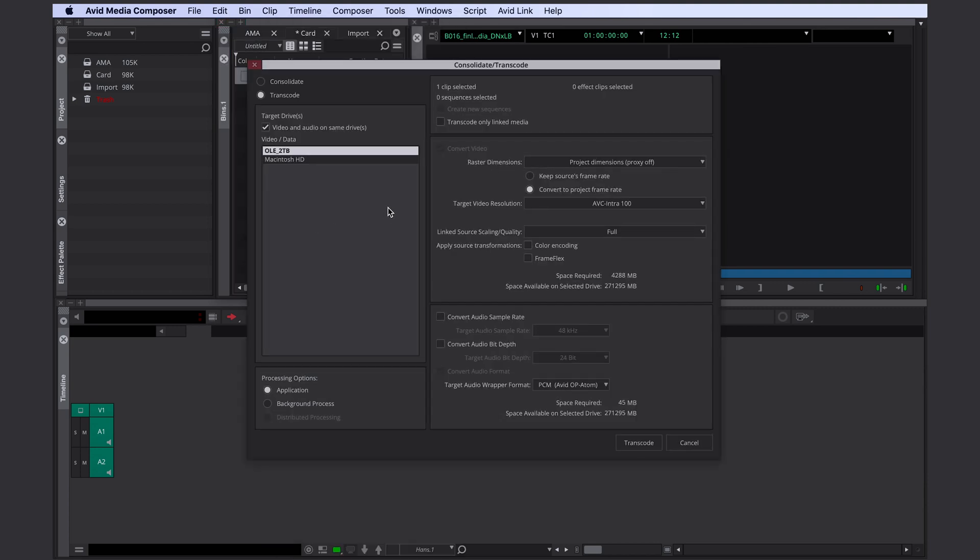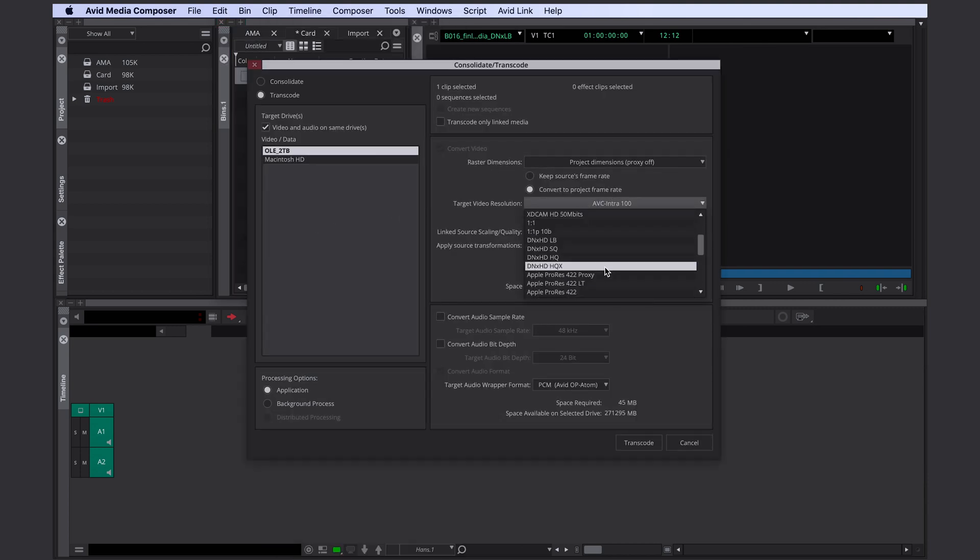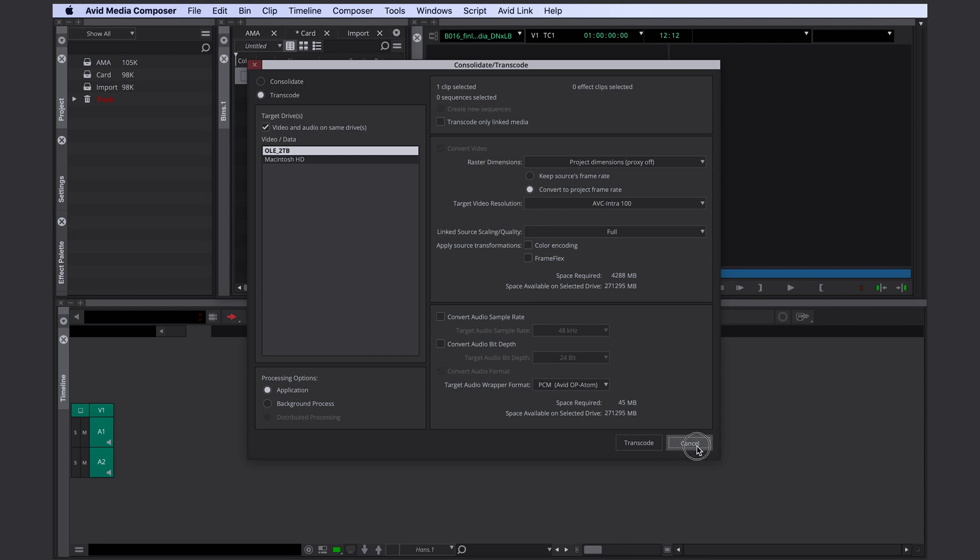There are a lot more codecs that work natively with Avid other than dnx or XAVC. For example ProRes, XDCAM, AVC Intra and so on. The list is long and it's getting longer almost every year.